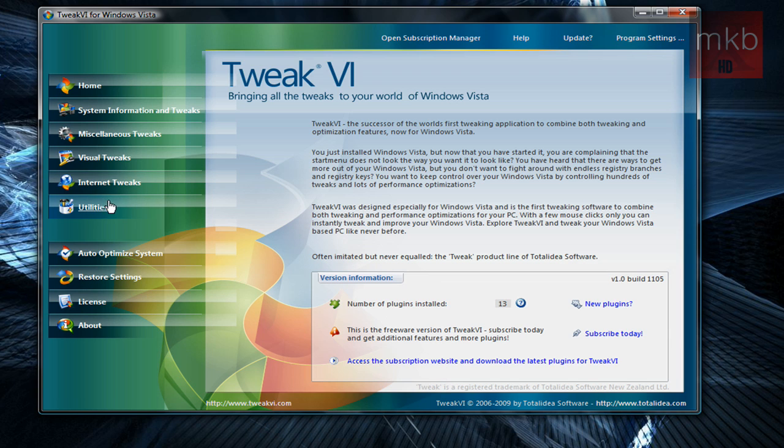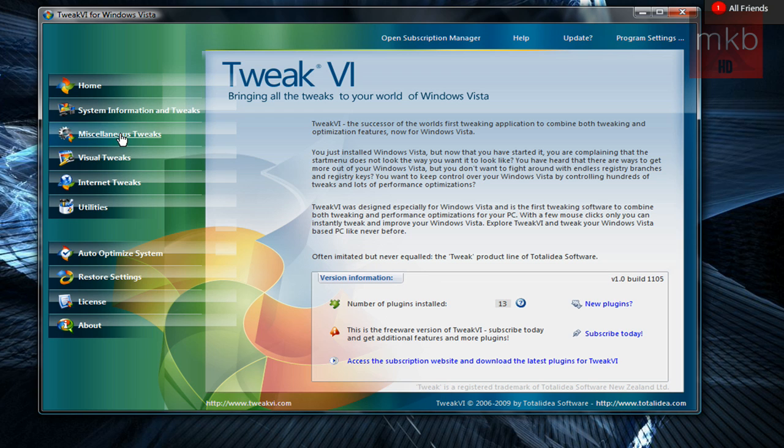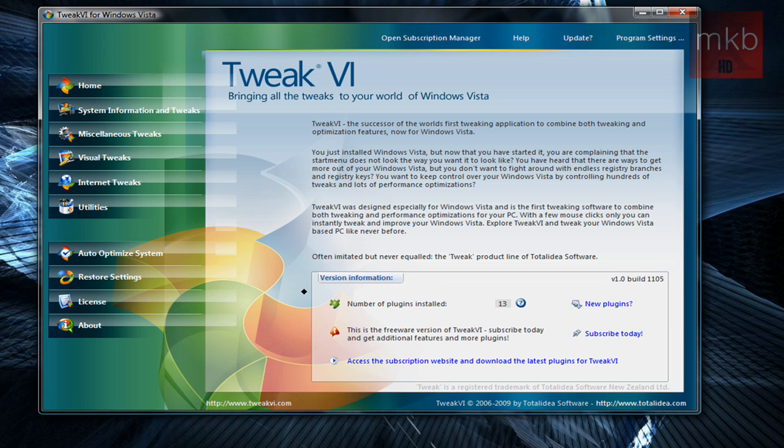It has on the left-hand side all the different categories you have for the tools that you can use. There are the utilities. I'll just go through system information and tweaks, miscellaneous tweaks, visual tweaks and themes and styles and stuff like that, internet tweaks and utilities. Now on the front, you can see here I have installed 13 plugins, and you can get a lot more plugins if you go with the paid version.